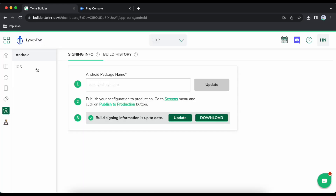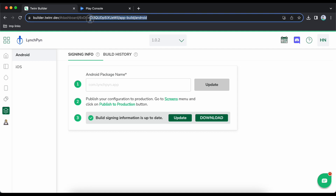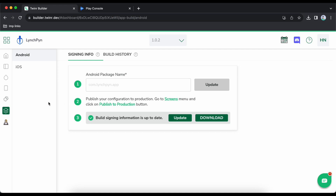Go to app build. These are the steps — it starts from here. For Android, the first step is to give the Android package name. This is a unique name for your application that will appear on the Play Store URL.